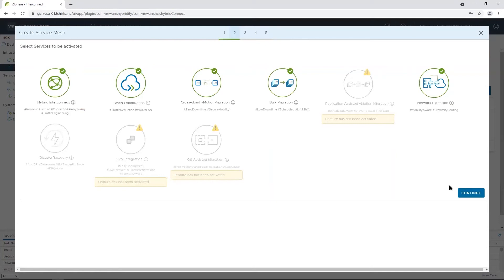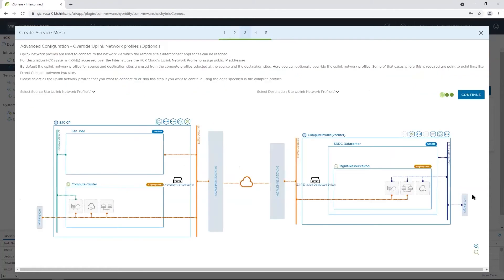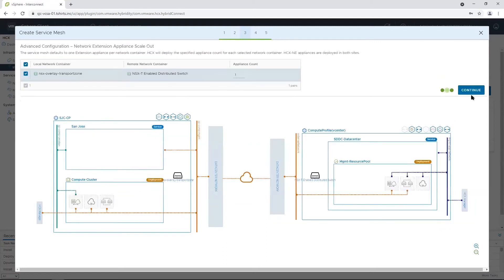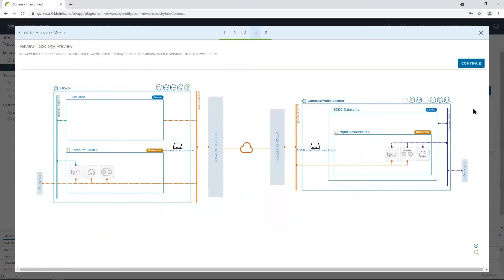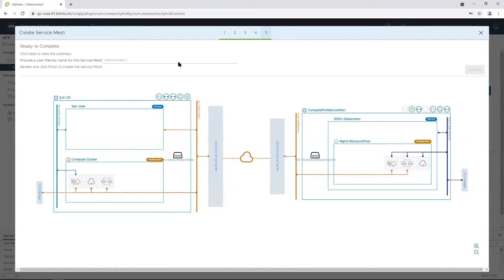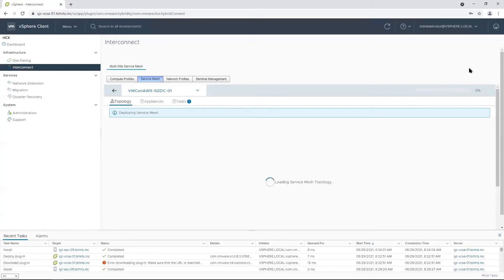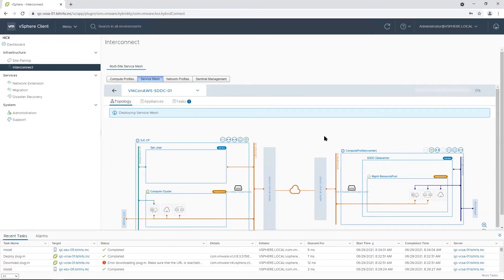Let's click Continue. You can choose a specific uplink network profile for the HCX appliances — I'm going to leave them as is. Here you can review the topology. This diagram displays all the HCX appliances that will be deployed at each site. Let's name the service mesh and click Finish. It will take a little bit of time for the service mesh between the on-premises site and the VMware Cloud on AWS SDDC to be created.